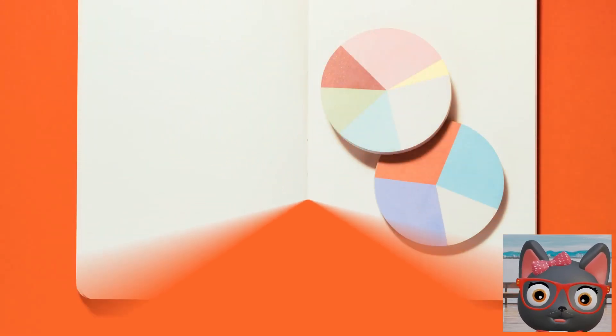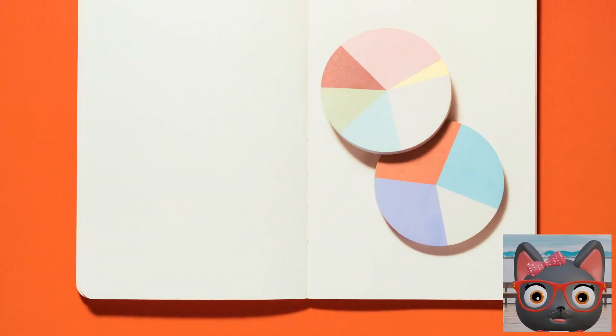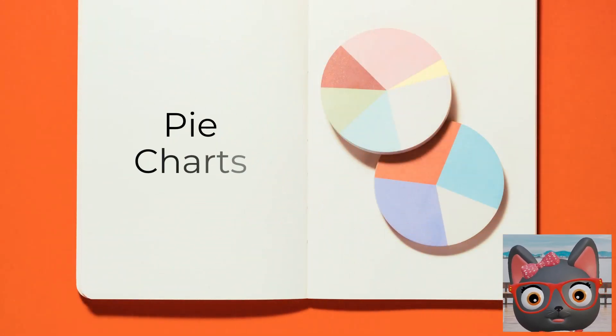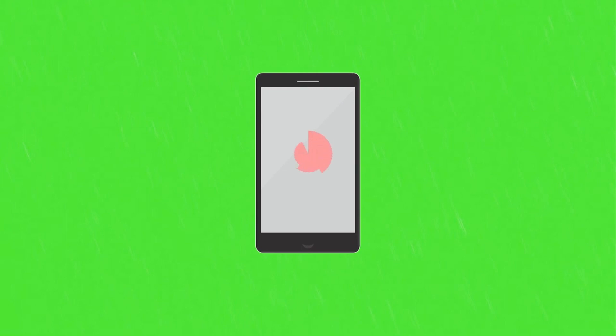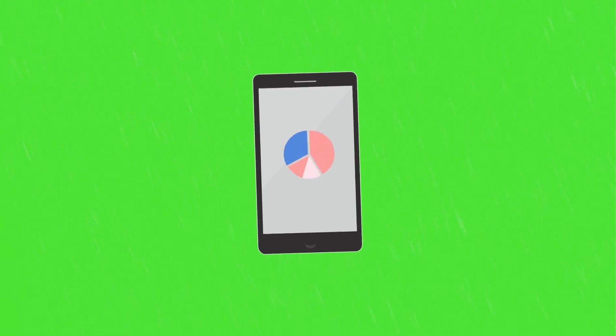Hi, I'm Ms. Paws, and today we are going to talk about pie charts. Pie charts are circular charts that communicate data in a simple and visually appealing way.